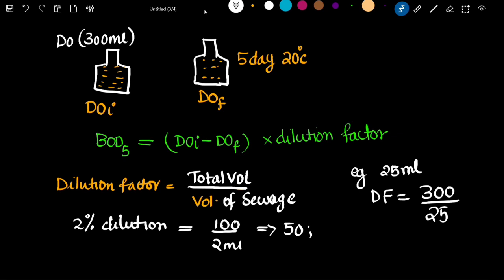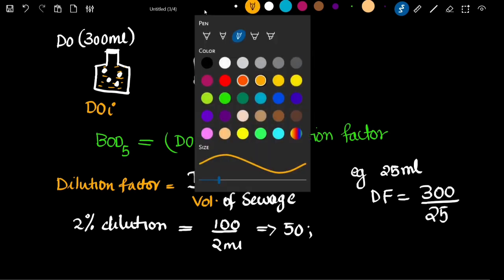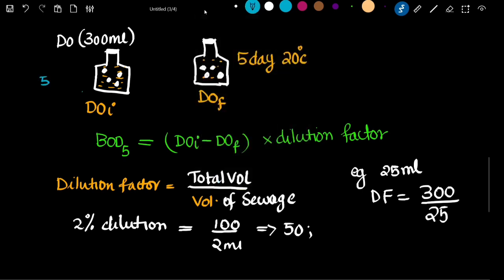In the DO waste water there are microbes. These microbes, in this bottle, in the waste water, attack the initial DO. Because in the bottle during incubation there is no additional oxygen. So the microbes decompose the organic matter in the waste water. For example, if the initial DO value was 5 mg per litre and the final DO value is 3 mg per litre, then 2 mg per litre of oxygen was used by the microbes to oxidize the organic matter.